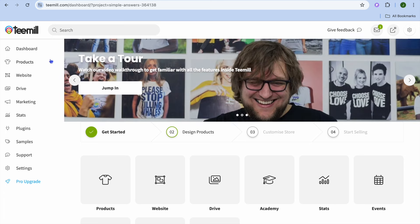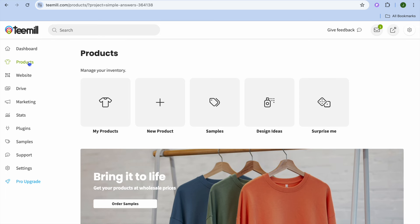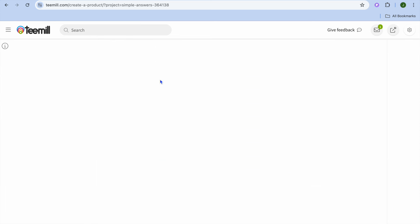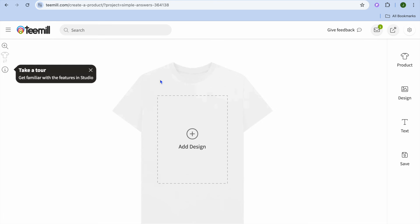On this dashboard you'll now be able to choose products. You can tap on products from the left hand menu option, and from here you can select the product that you would like to add your design to. Tap on new product.